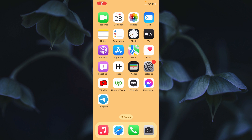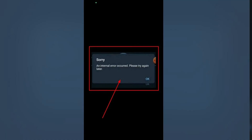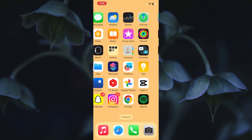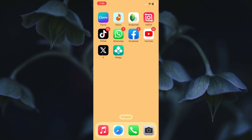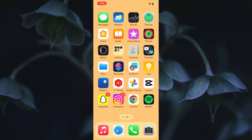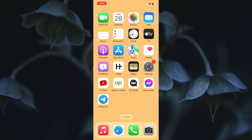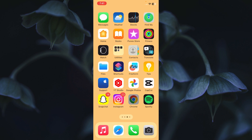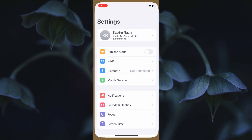Hello guys, welcome back. In this video I'm going to show you how to fix the Telegram 'An internal error occurred, please try again later' issue. When you open Telegram on your iPhone or iPad and face this type of issue, I'll help you fix it. You can easily fix this problem, so let's start without wasting any time.